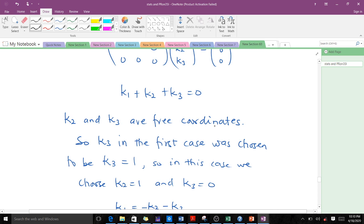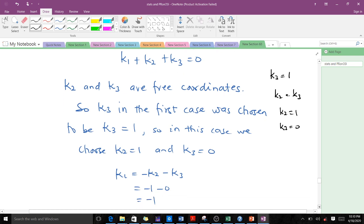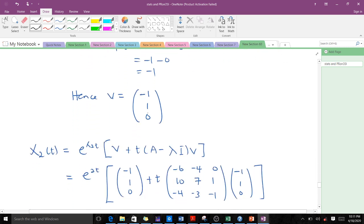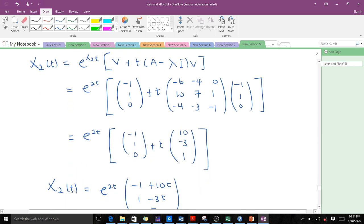Even though k2 and k3 are both free coordinates in the second case, recall that in the first case we chose k3 equals 1. So in the second case, we choose k2 equals 1 and k3 equals 0 to maintain independence. Using these values, we calculate k1 equals negative 1, giving eigenvector v2 equals [-1, 1, 0], which we substitute into the formula to get x2(t).